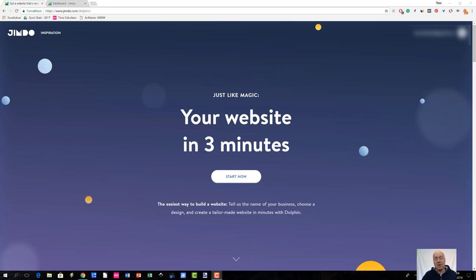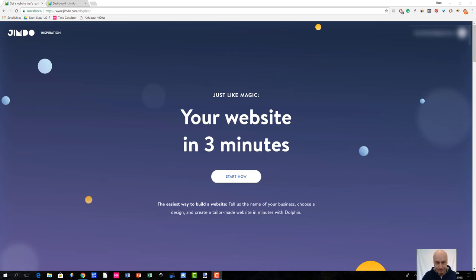So first things first, what is Jimdo Dolphin? It's actually a very quick way to create your website. I'm sharing Jimdo Dolphin's website which you can access by going to www.jimdo.com/dolphin. The first thing they say at the very beginning is 'your website in 3 minutes.' I would say that this is just an ideal situation — Jimdo Dolphin can actually create your site very fast, and that's basically the whole idea behind it.